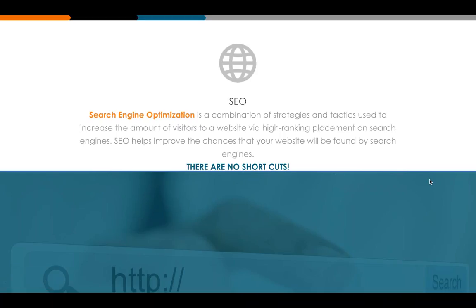So what is SEO? Most of you already have an idea. SEO stands for Search Engine Optimization. Here's a brief definition: search engine optimization is a combination of strategies and tactics used to increase the amount of visitors to a website by achieving high ranking placement on search engines. SEO helps improve the chances that your site will be found by search engines. There are no shortcuts.